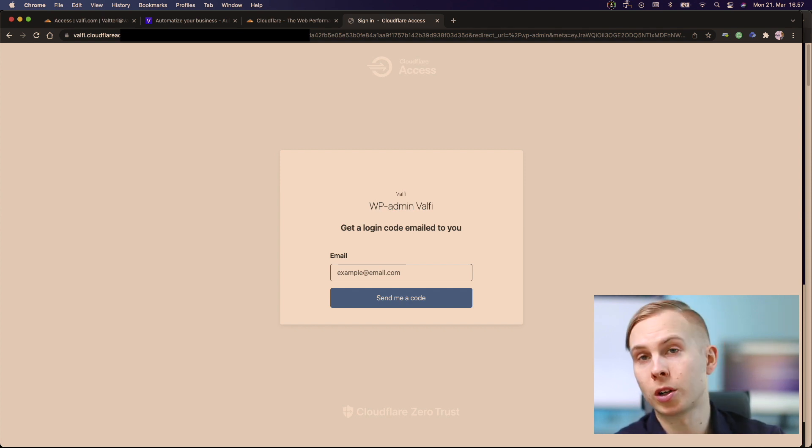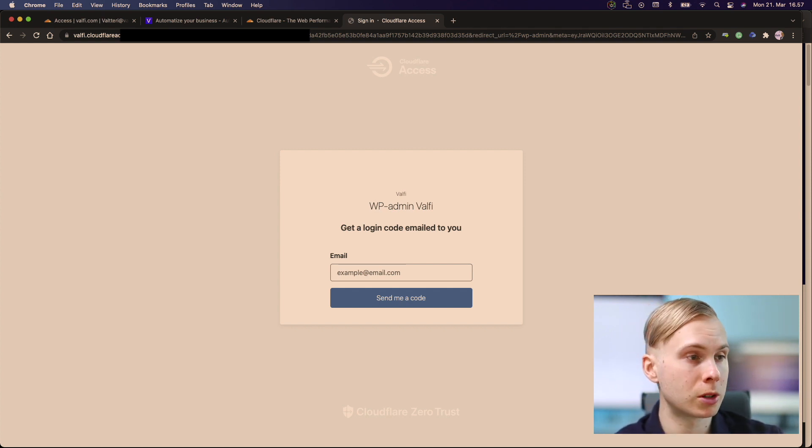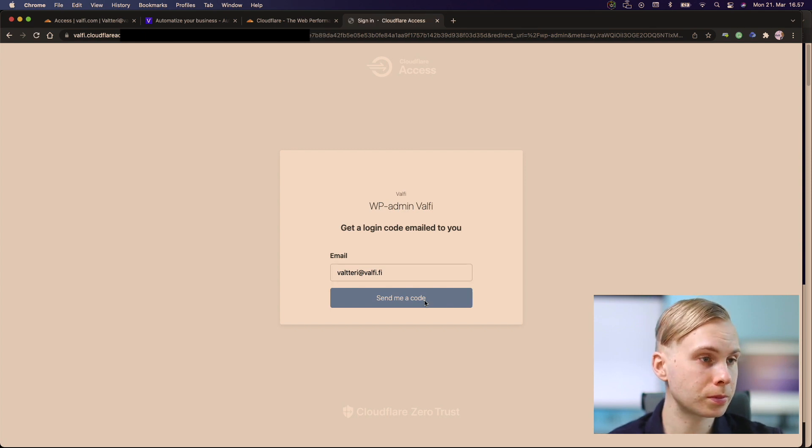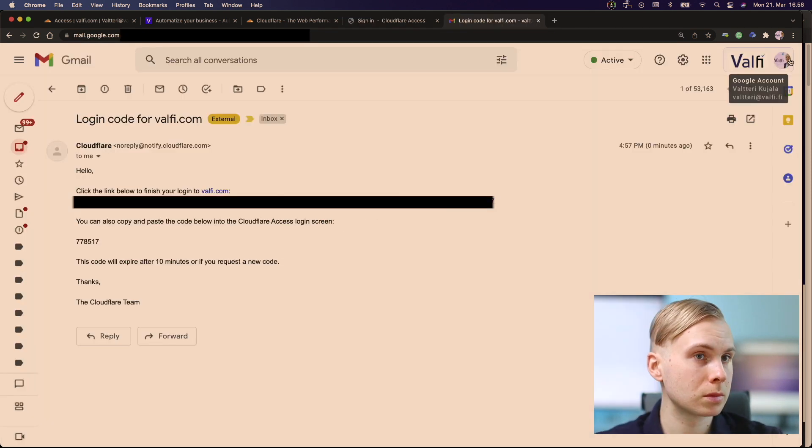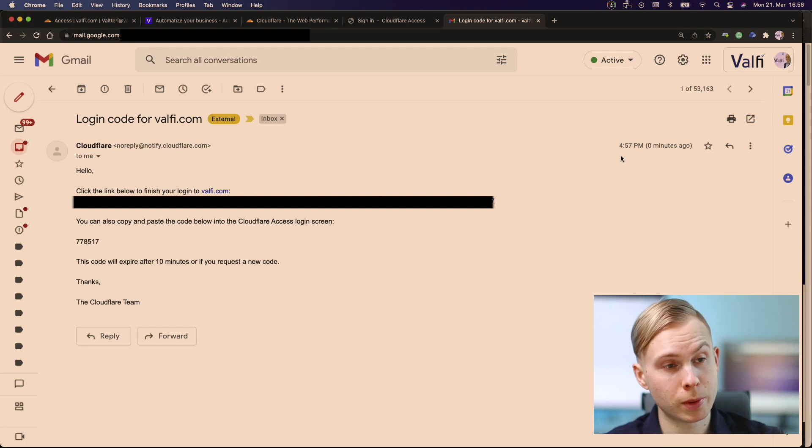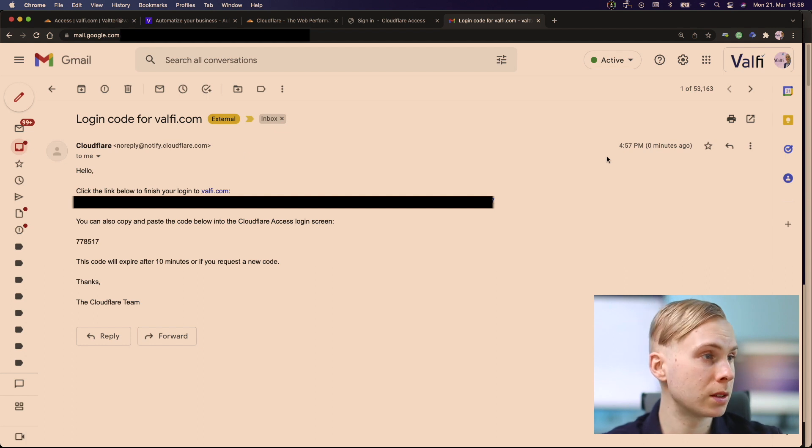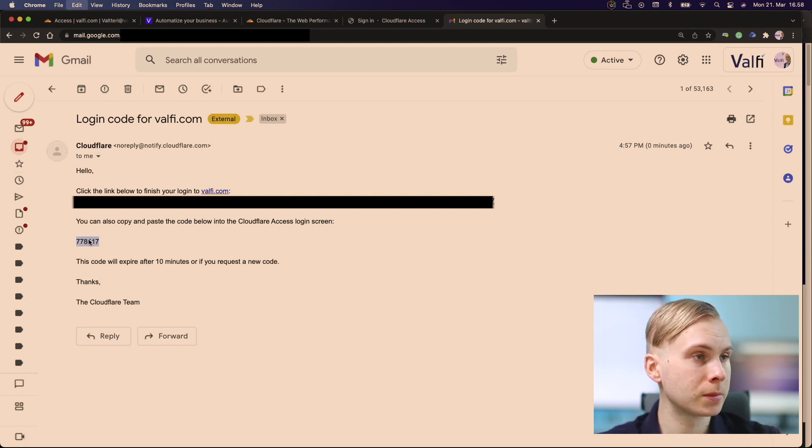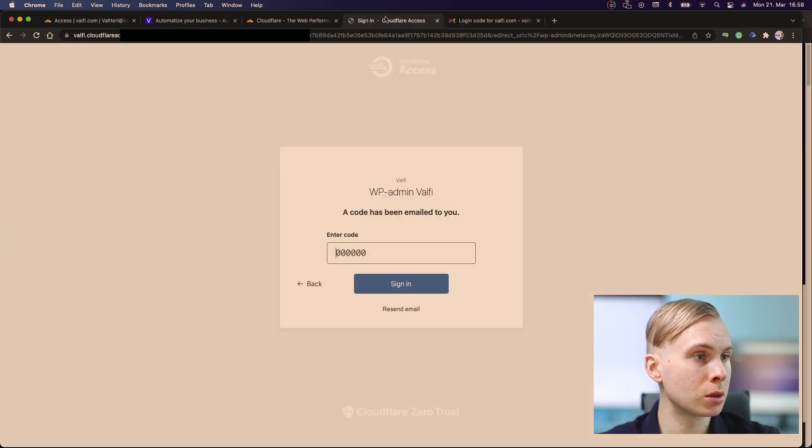So in order to get in, I have to type in the email address, send me the code. And now in my email, I can see I just received the code from Cloudflare that I can use to sign in.